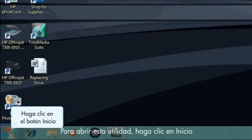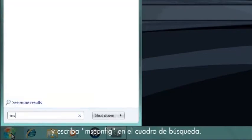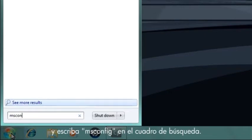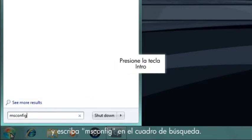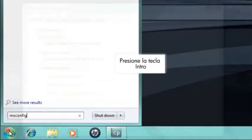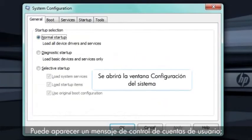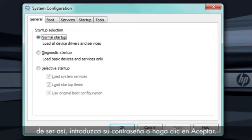To open this utility software, click Start and enter M-S-C-O-N-F-I-G into the search box. A user account control message may appear. If so, enter your password or click OK to continue.